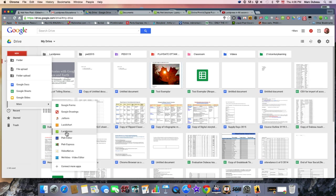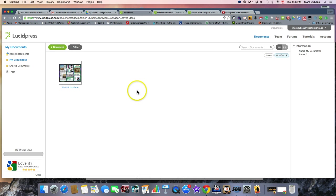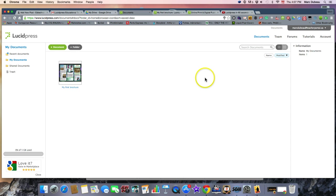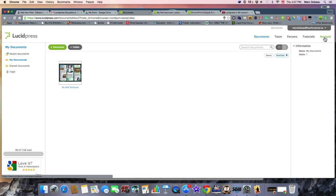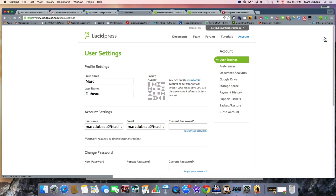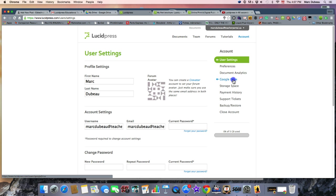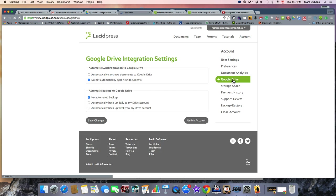So Lucid Press is added, and now I'm going to go to Lucid Press and show you what you need to change right away so that it works properly with Google Docs. It actually took me a little while to figure out why it wasn't syncing properly with my Google Docs. It's because you have to actually go to the settings, under Account, and activate it.